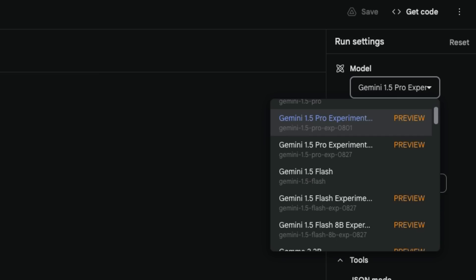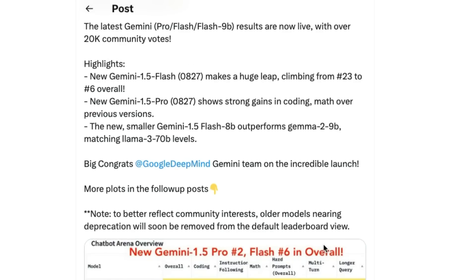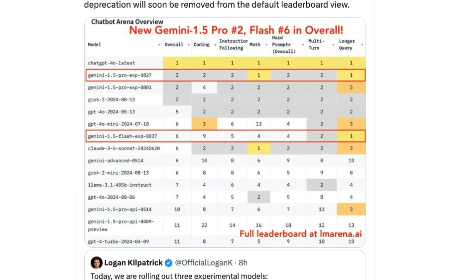At the same time they've released the Flash 8B model, there are also two other new experimental models. A new version of Pro, which the Gemini team is claiming to be the best version of Gemini Pro 1.5 released so far, and the same for Flash. Looking at the LMSYS Chatbot Arena update — these models have been in testing there for a bit — the new Gemini Pro is now second on the leaderboard, just behind the latest GPT-4o, and the new Gemini Flash has jumped massively to number six.